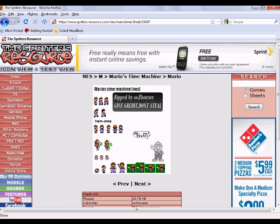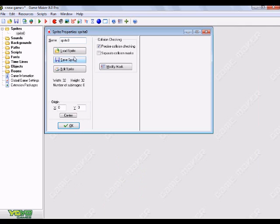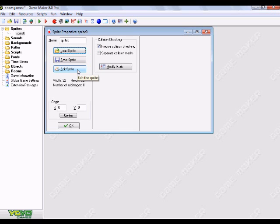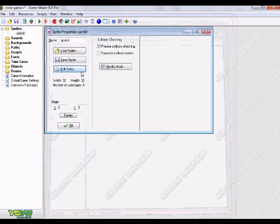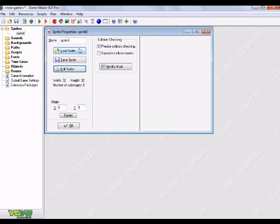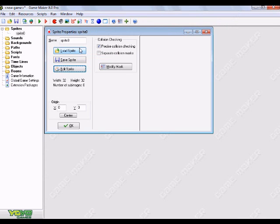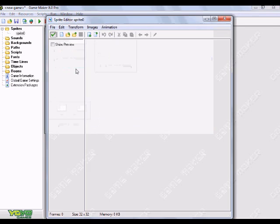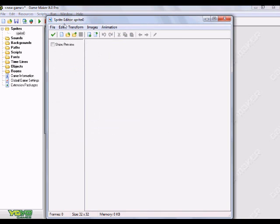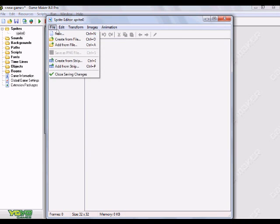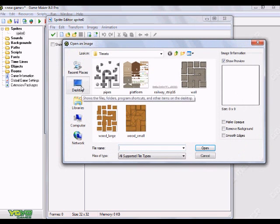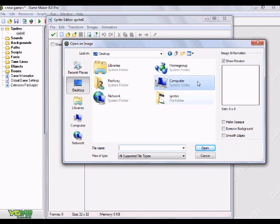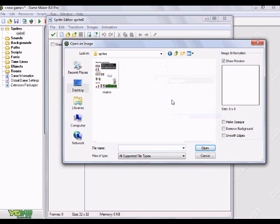So, I'm just going to go into Game Maker here. I'm going to load the sprite. Or, no I'm not. I'm going to go to edit the image. Don't go to load sprite because that's, I mean you could, but that's not really. Yeah. Anyway. Just go to edit sprite. And then once you're in the sprite editor, you want to go to file. And, well, create from strip. And I'm going to go to my desktop here. Go to sprites. And there's my Mario sprite sheet.